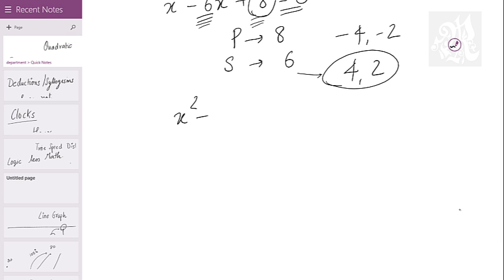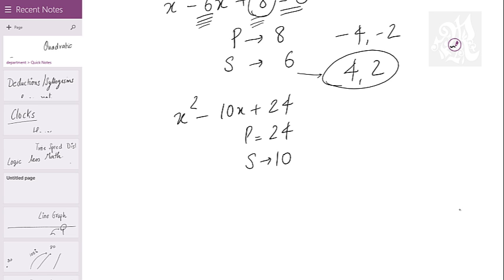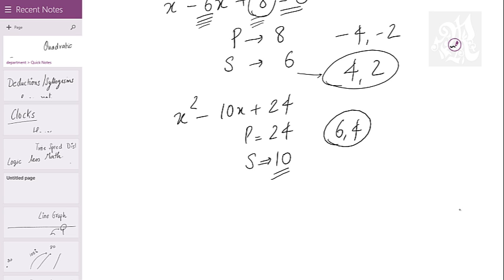Let's say I have x squared minus 10x plus 24. Product is 24, sum is 10 — I negate it. The numbers are 6 and 4, and these are the roots. Keep in mind I am not negating at the end because I already negated the sum at the start. It is better to negate one number at the start rather than two numbers at the end.